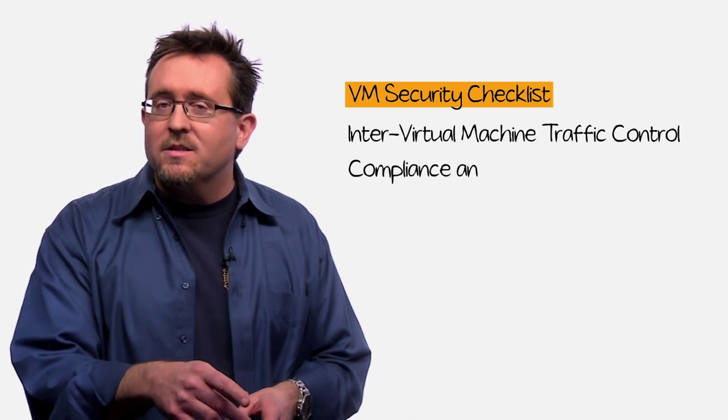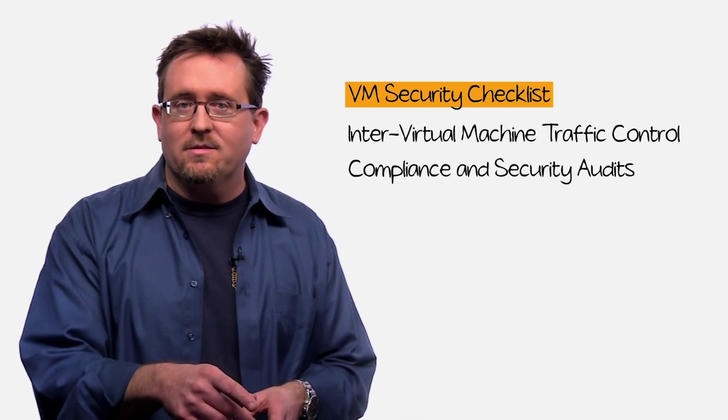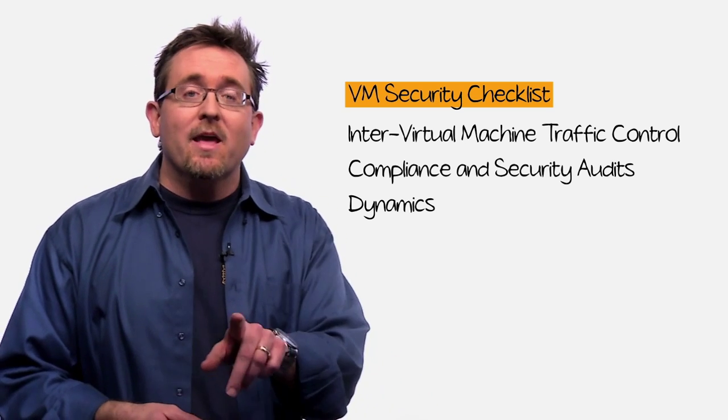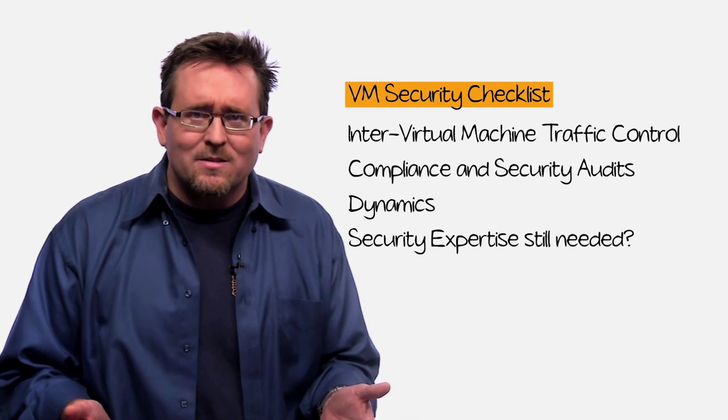In their defense, no pun intended, they like to have fun too. They just had a few concerns like what about controlling traffic between virtual machines, you know, east-west traffic? Compliance and security audits. How about the dynamics? Rapid policy-based provisioning, virtual machine mobility, multiple clients on shared infrastructure, you know, multi-tenancy. How about that hard-earned security expertise, a career? Is it still needed in this environment?